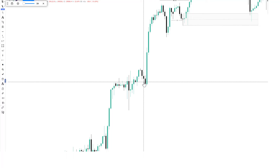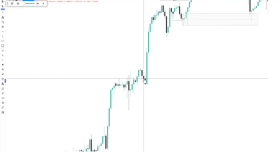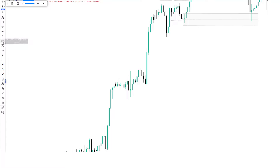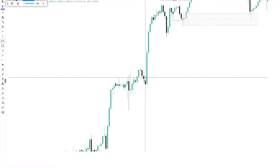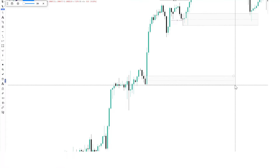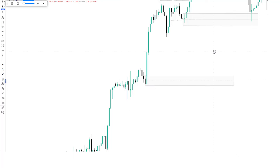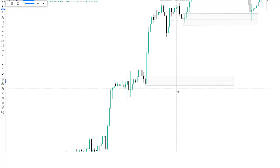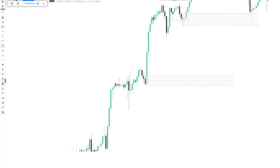If price is actually going to come back for mitigation, we have a very good demand level which we're going to trade from — a lot of people call it an order block. So this is the order block which we're going to look to trade from, and I hope you can clearly see it. If we drop to the lower time frame, you're going to agree that we have a liquidity sweep. Let's see the 15-minute time frame.